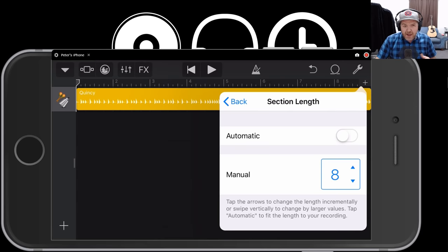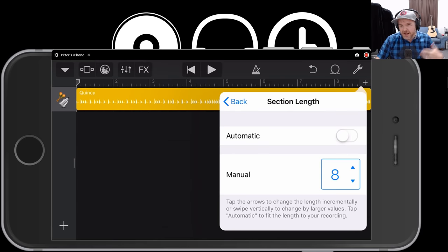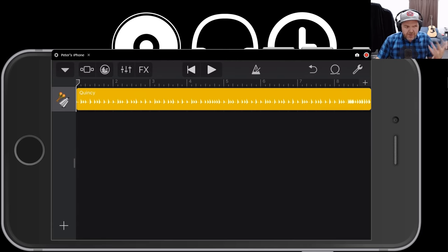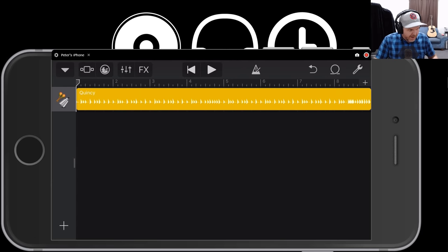We'll leave it at eight bars manual for this section length. 'Automatic' means however long you play — if you play eight bars it'll be eight bars, if you play 27 bars it'll be 27 bars. That's a little bit about song sections. If that didn't make sense or you want to learn more, search Pete Johns Song Sections — I've got a heap of videos that will show you how to do that.